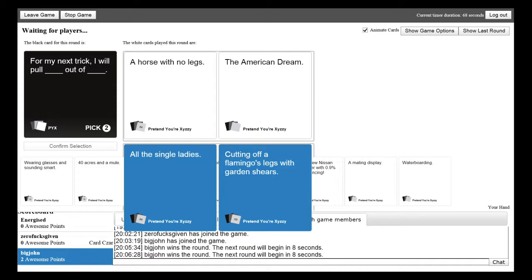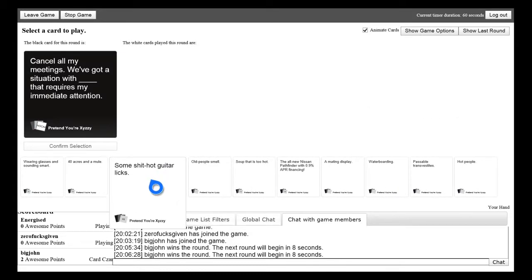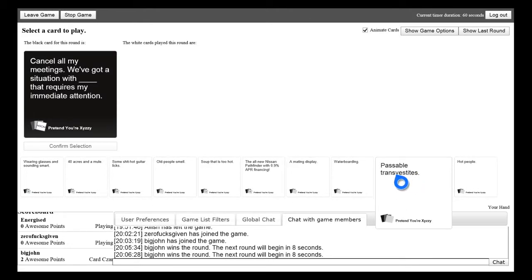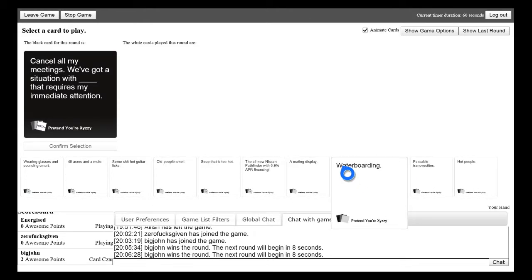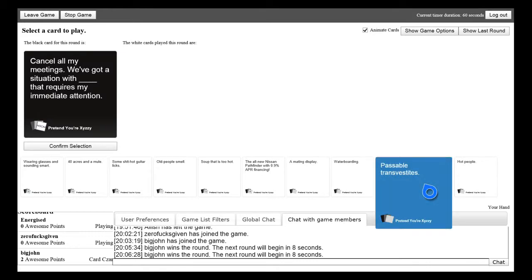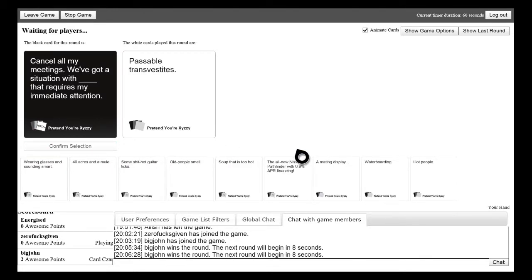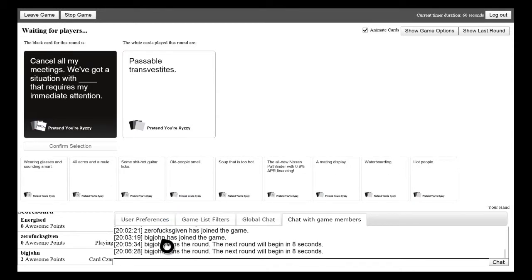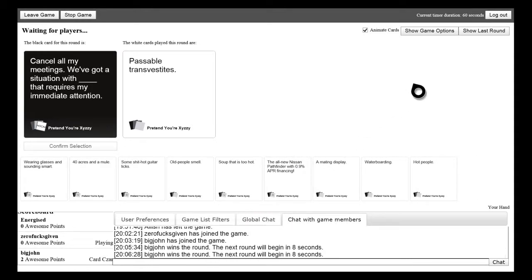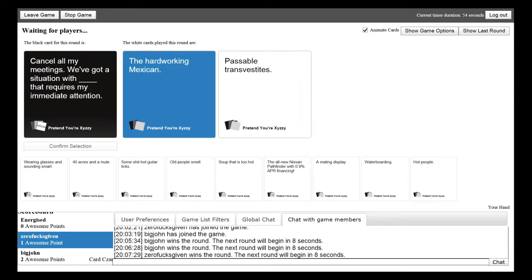I think I've got the best cards. Cancel all my meetings. We've got a situation with blank that requires my immediate attention. I can tell which ones are yours though Jack. I haven't really got any good cards. What happened there? What have you been kicked out? Yeah it don't matter. Keep going. Tom choose your card. I do need to read them all you know. With the hard working Mexican. Nah it has to be the hard working Mexican. To be honest I haven't got no good cards at the minute.